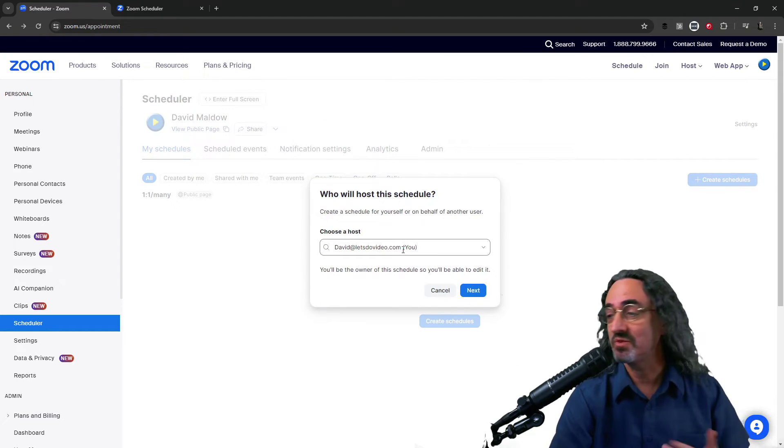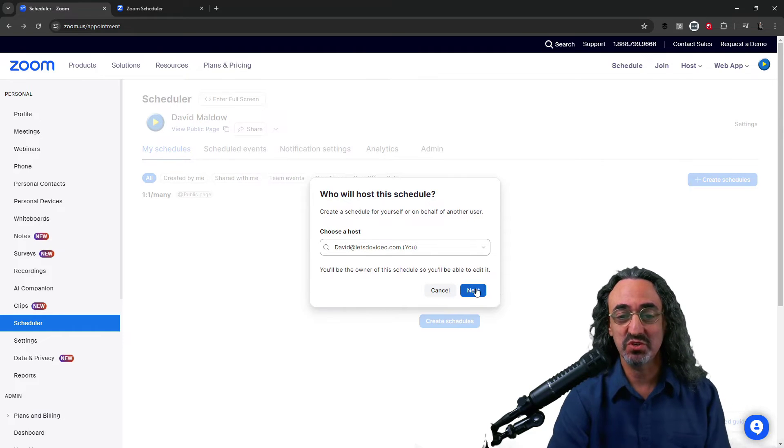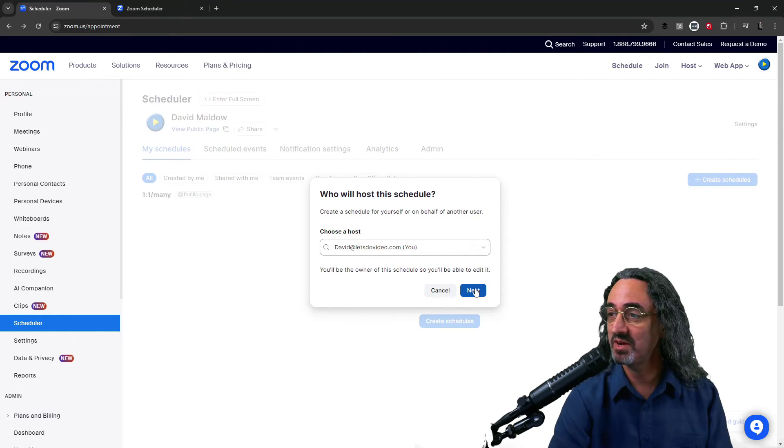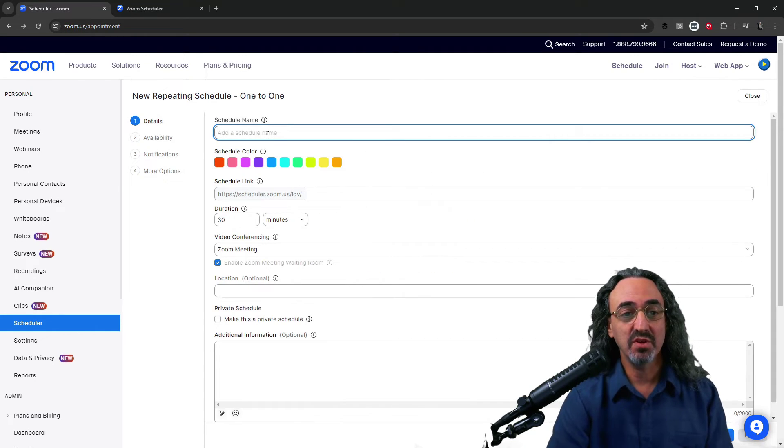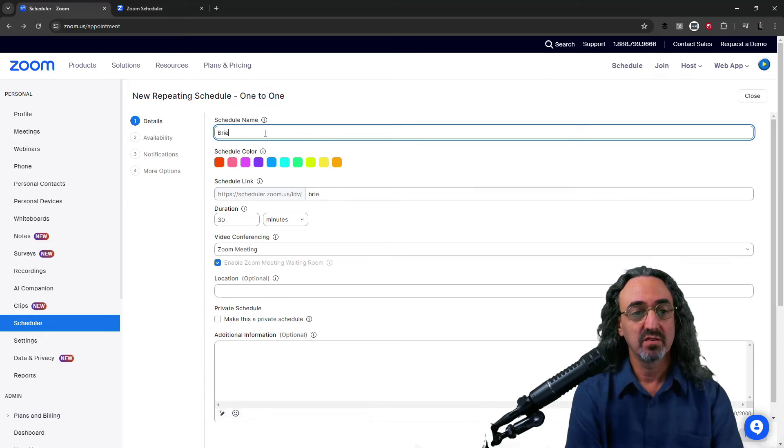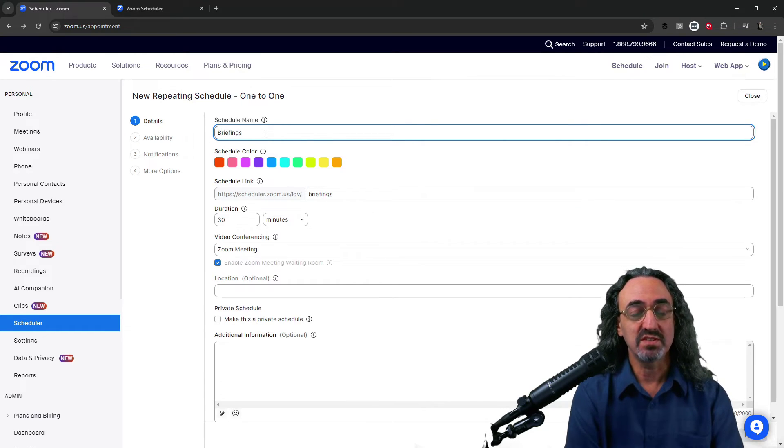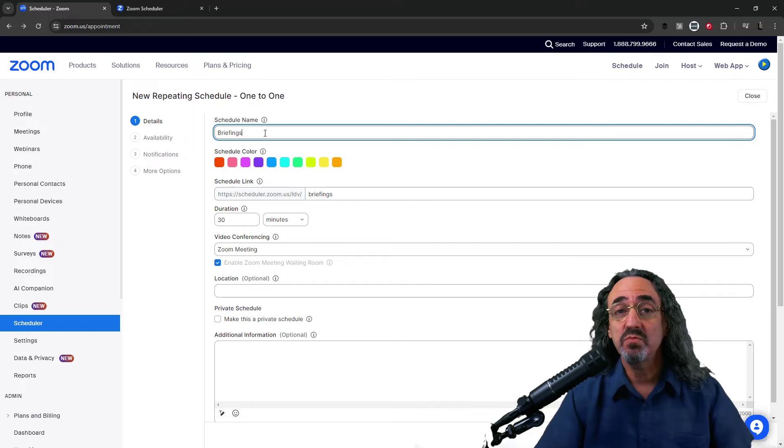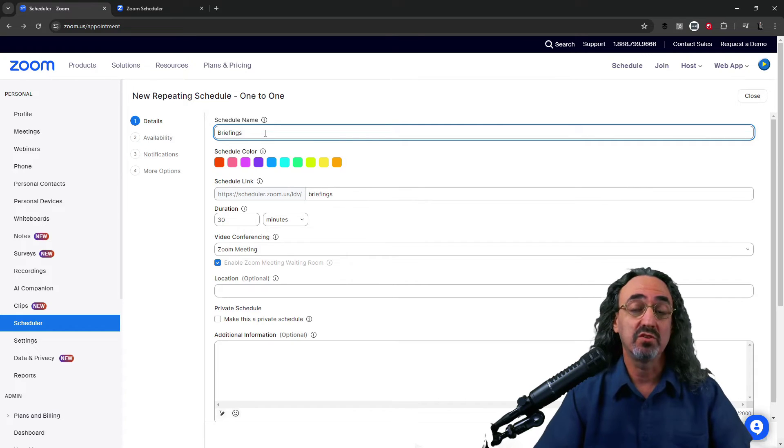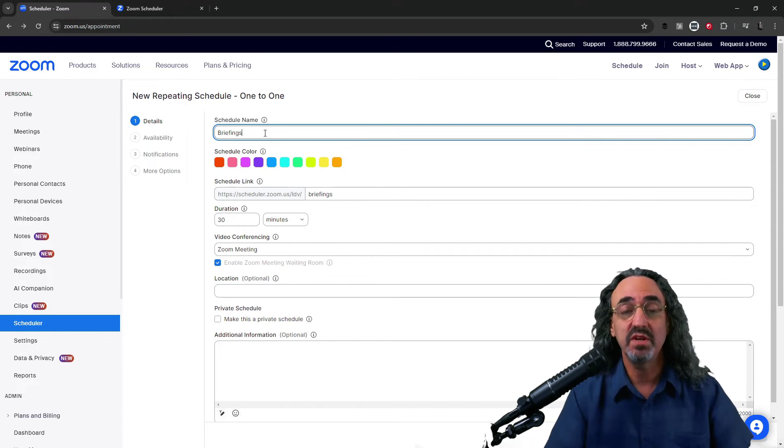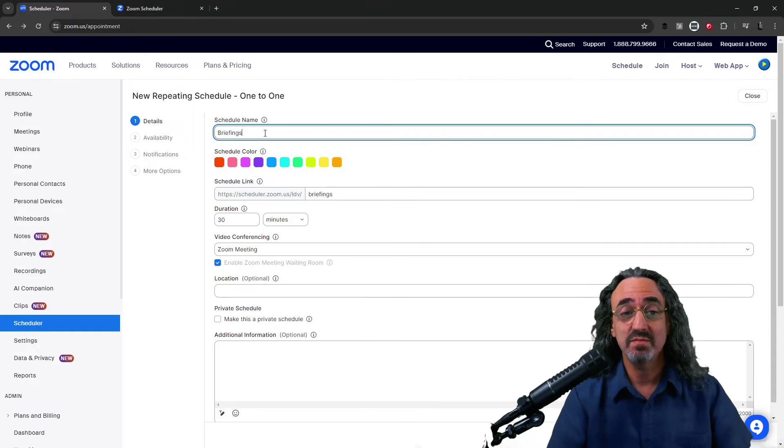So who's the host? It's going to be me. If you have multiple team members you could sign another team member. And I'm gonna call this first thing is the name briefings. The idea is if you want to brief with me to learn more about my company or for me to learn more about your company you'll use this schedule to set up a briefing with me.